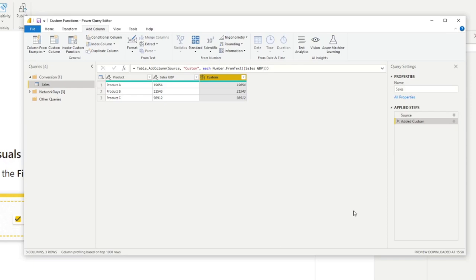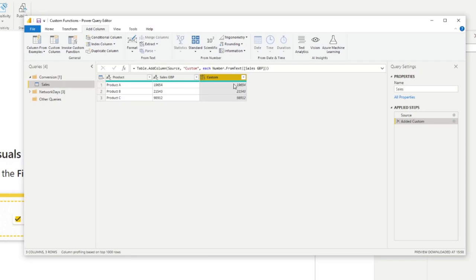So we're going to simply use sales column here, close it and that is the function done. We hit OK, voila! So you now have the data in our sales GBP column except that this is now in a number format.